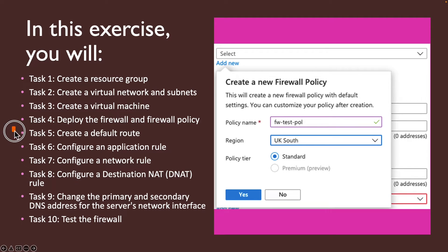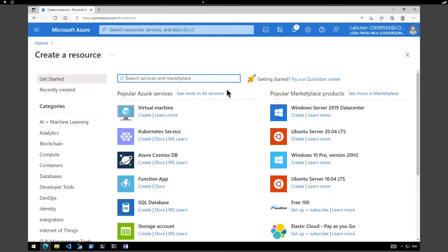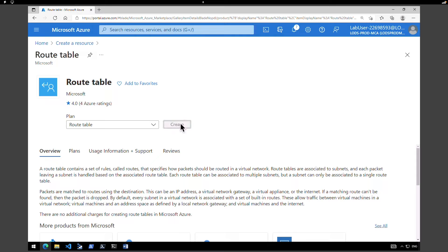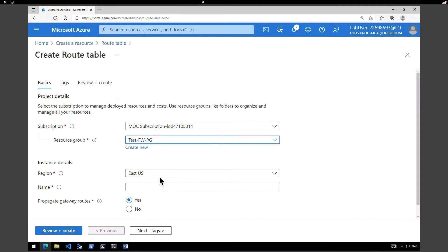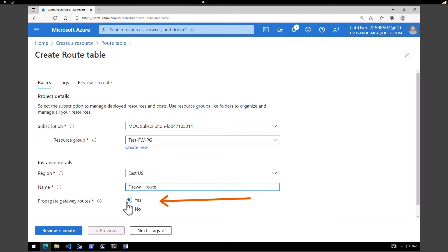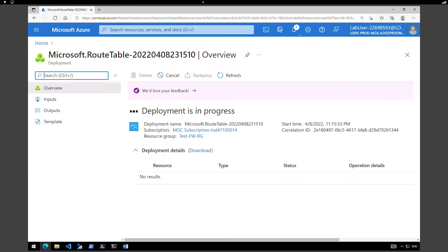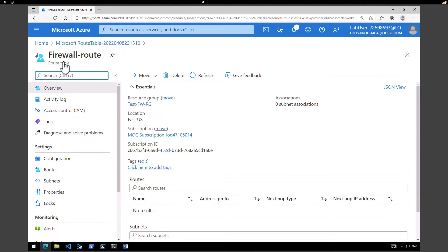The next task is to create a default route. Go to the homepage, click Create a Resource, and type 'route'. Select Route Table and click Create. Select the test firewall resource group, keep the region as East US, and name it 'firewall route'. Under Propagate Gateway Routes, select Yes, then click Review + Create and Create. After deployment completes, click Go to Resource.